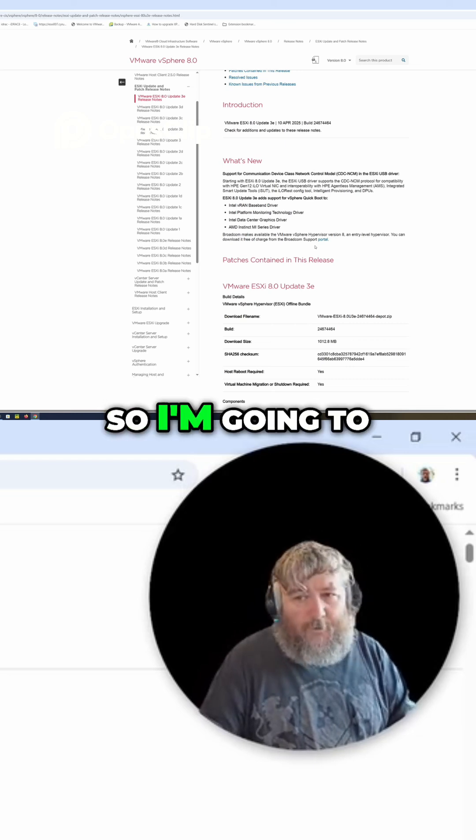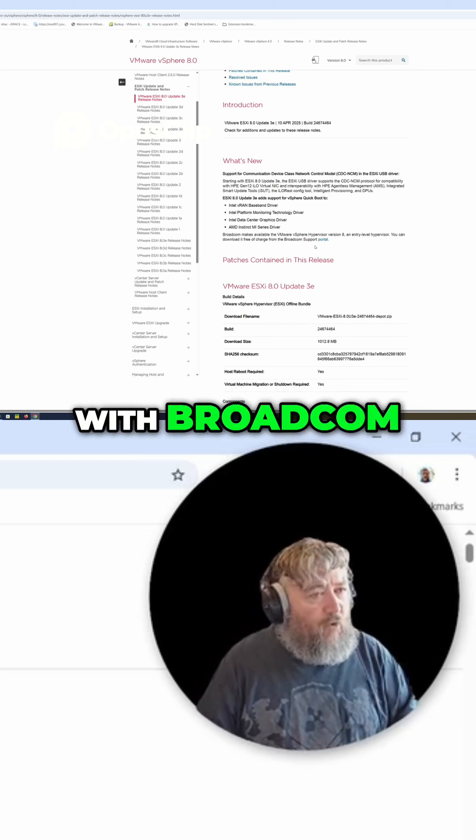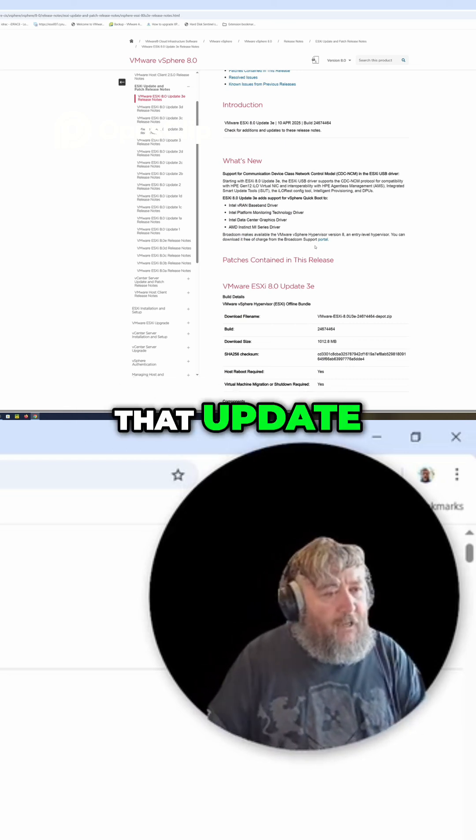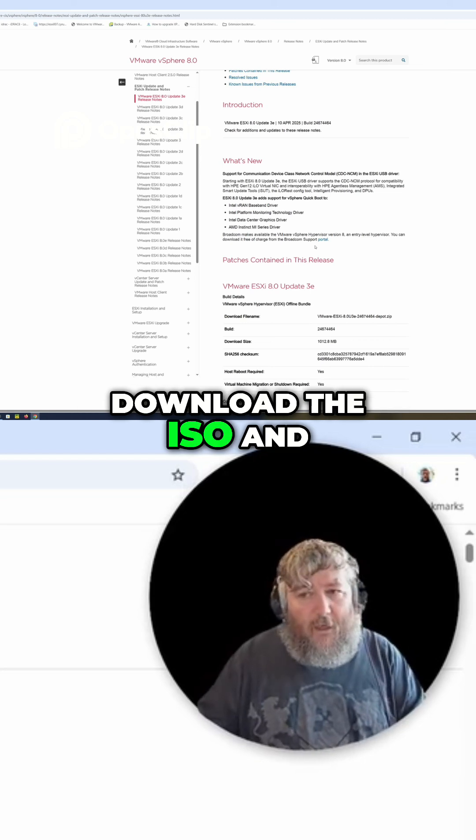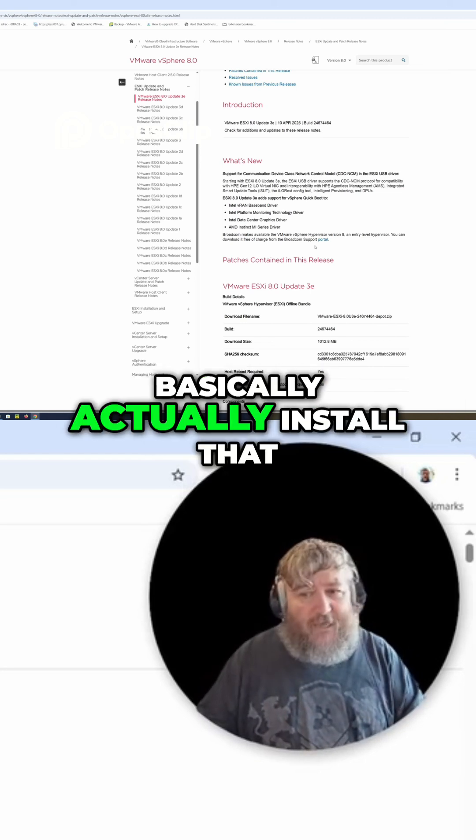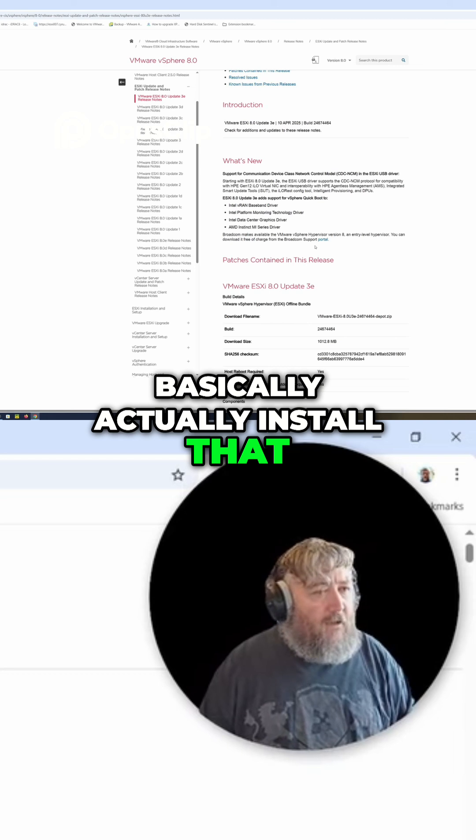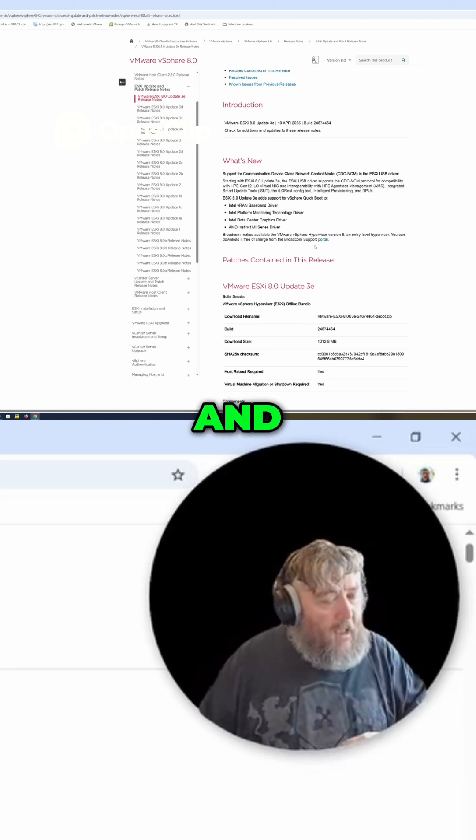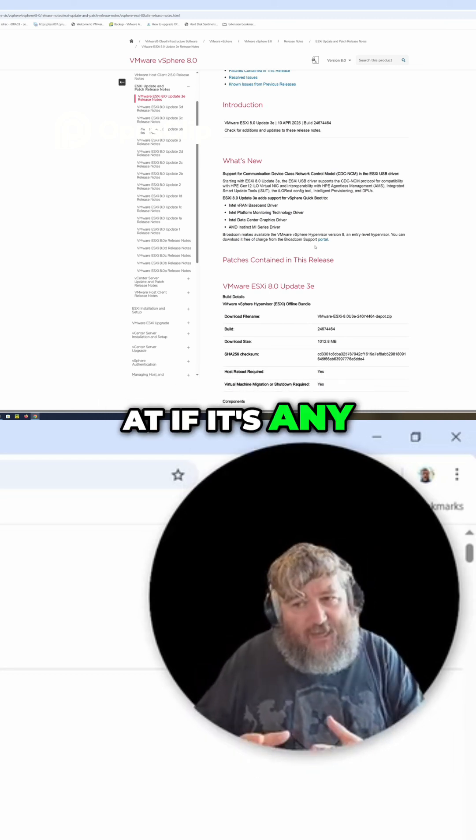So I'm going to first of all register with Broadcom so I can download that update, download the ISO, and then we're going to basically actually install that ISO and have a little look at if it's any different really to what it was before.